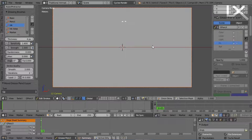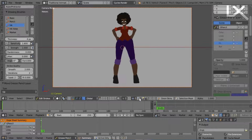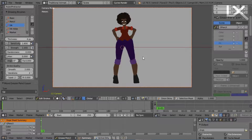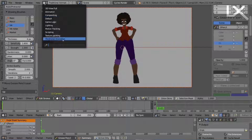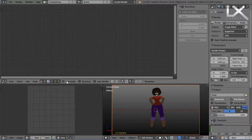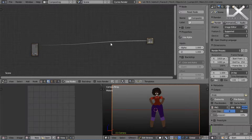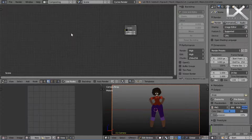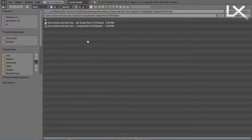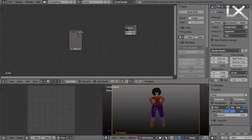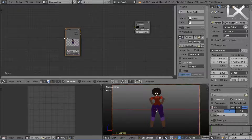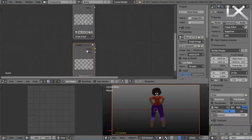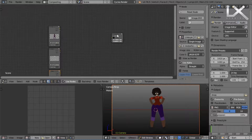After that, bring them back into Blender using the VSE or the Node Editor. So now we're in the Blender Node Editor. We'll have to import each image in differently to then merge them together and create our final image. So this is the color layer, the highlights, and the lines.